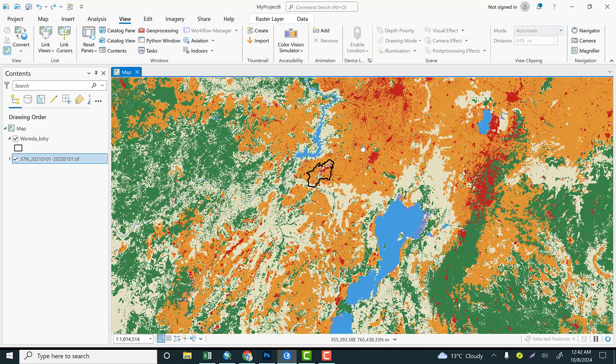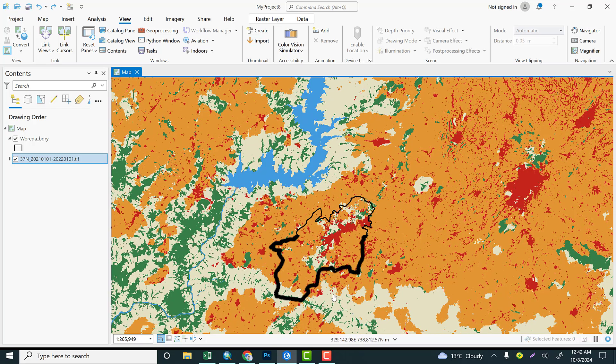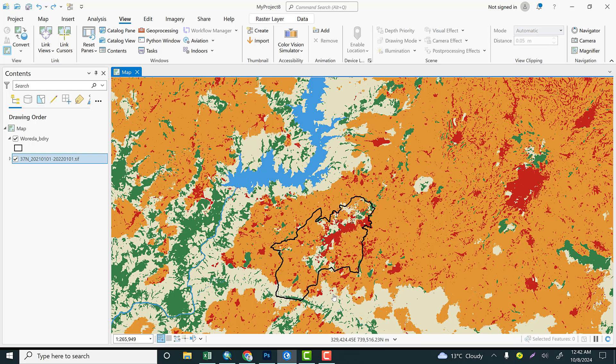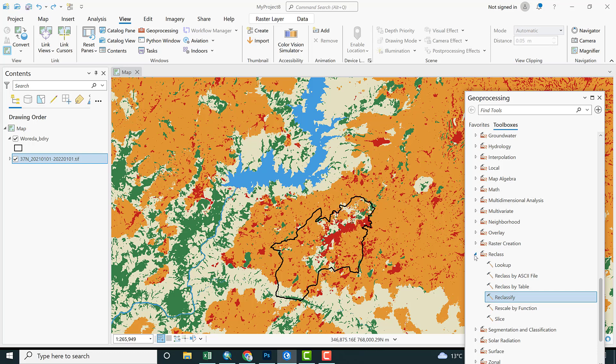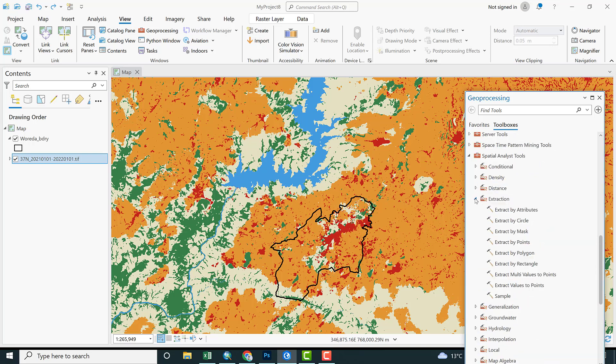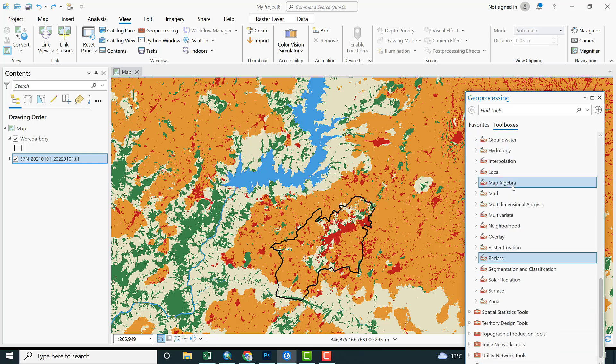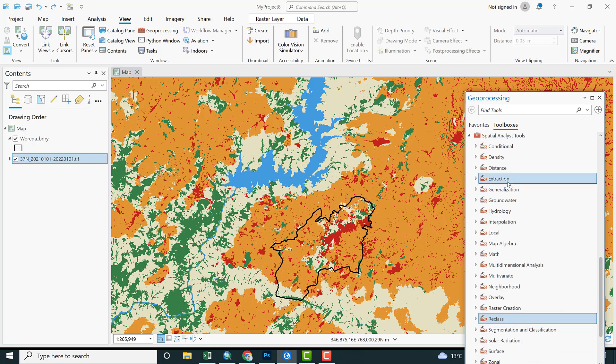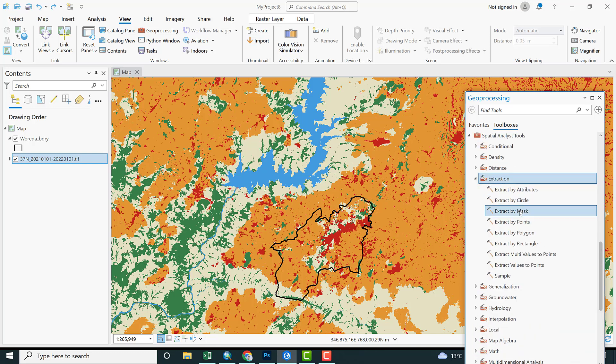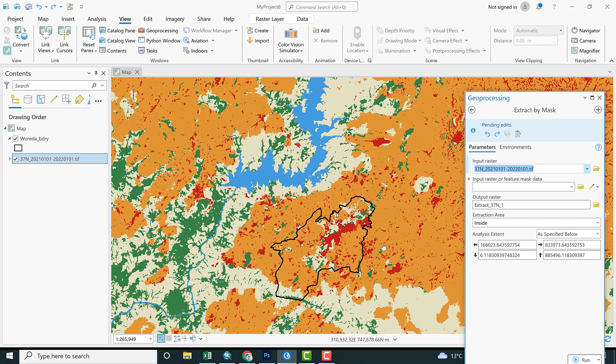Let's get back to ArcGIS Pro. I have downloaded the tile that is available for my study area. The first step to compute land use land cover for landslide susceptibility mapping is we need to extract or clip out the raster dataset on the basis of our area of interest. To perform that, go to Geoprocessing. From Geoprocessing, we need to select Spatial Analyst Tools, then Extraction, and Extract by Mask is a tool that we use to clip out a raster dataset.